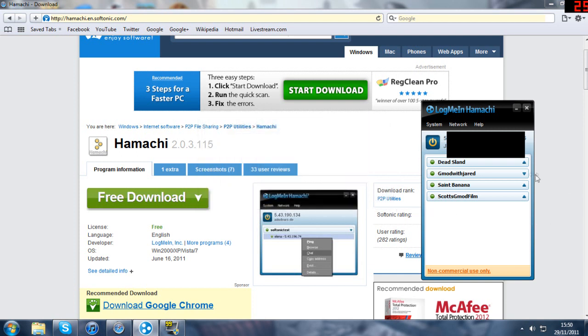You'll see in here obviously there's nothing in there but once your friend joins you'll see his name will come up underneath it when you click for that to go down.